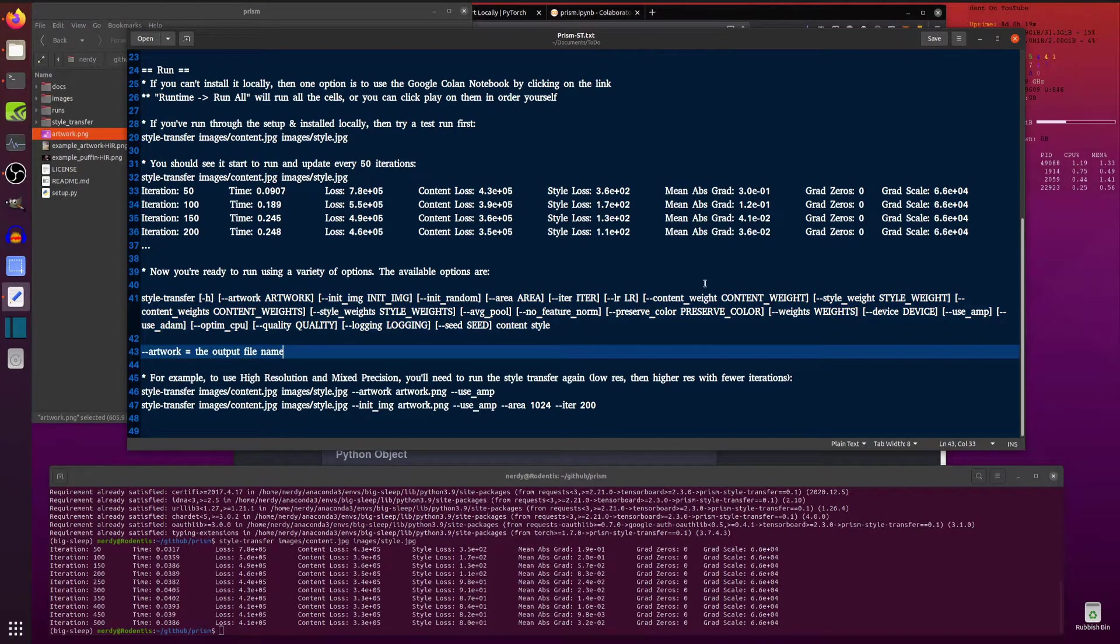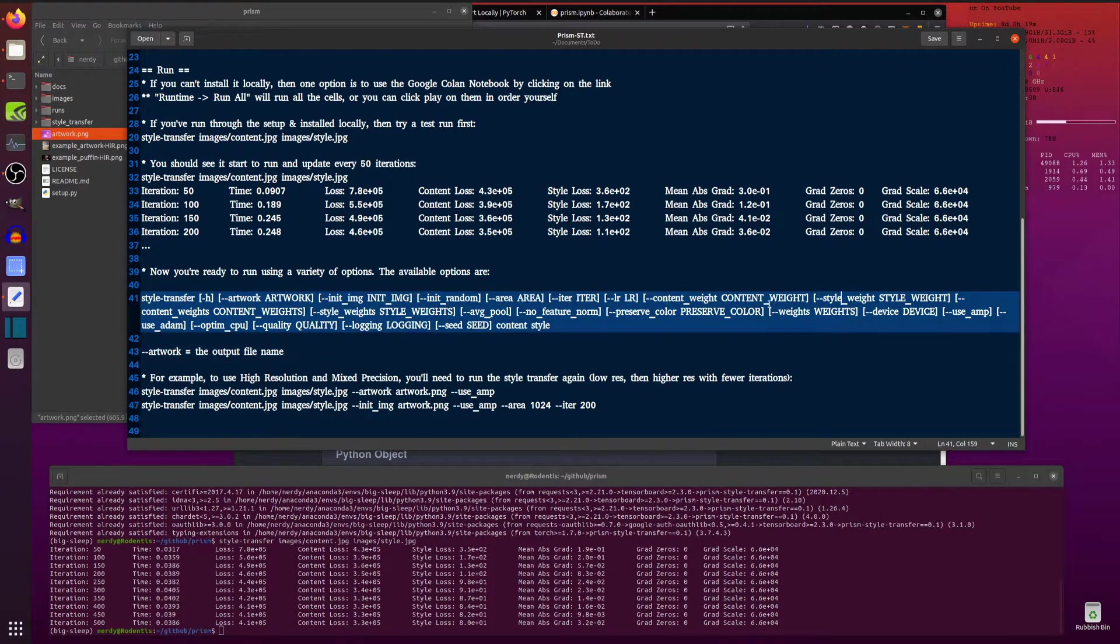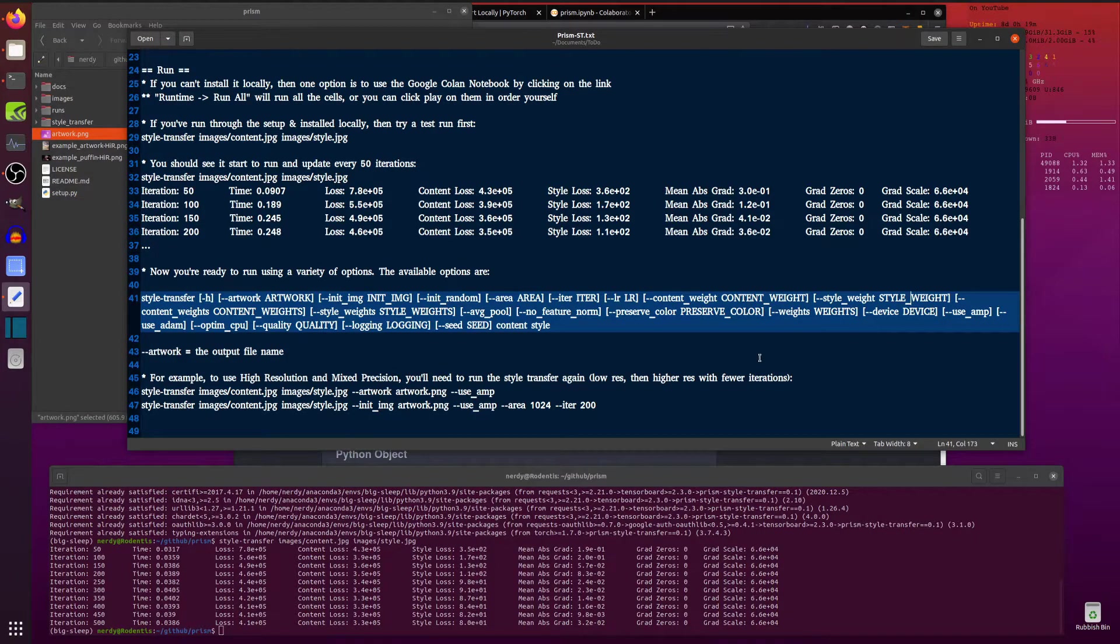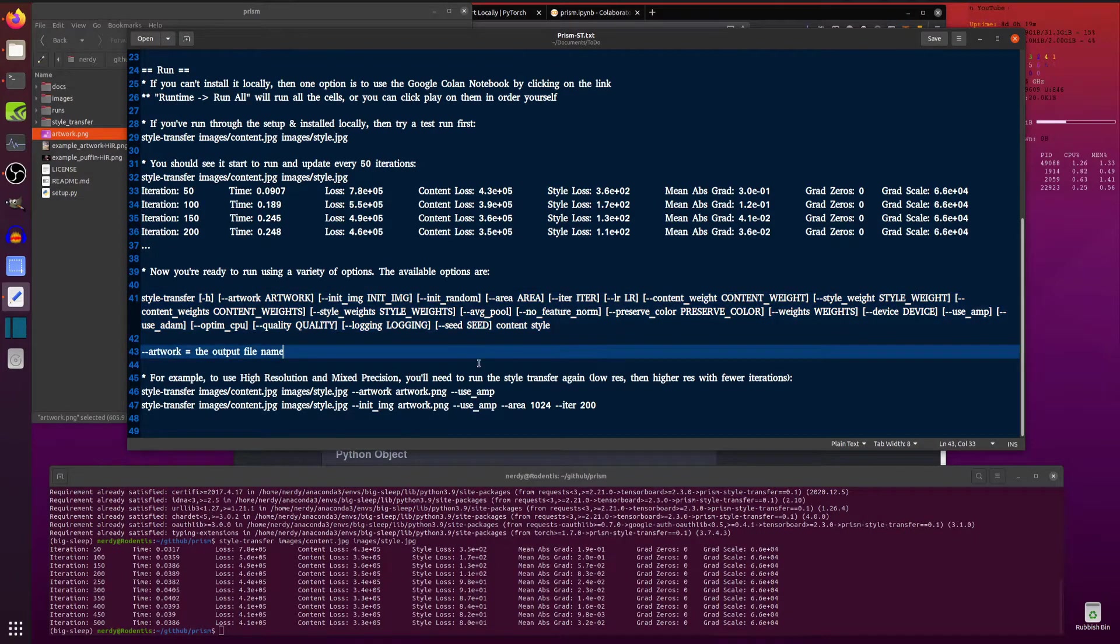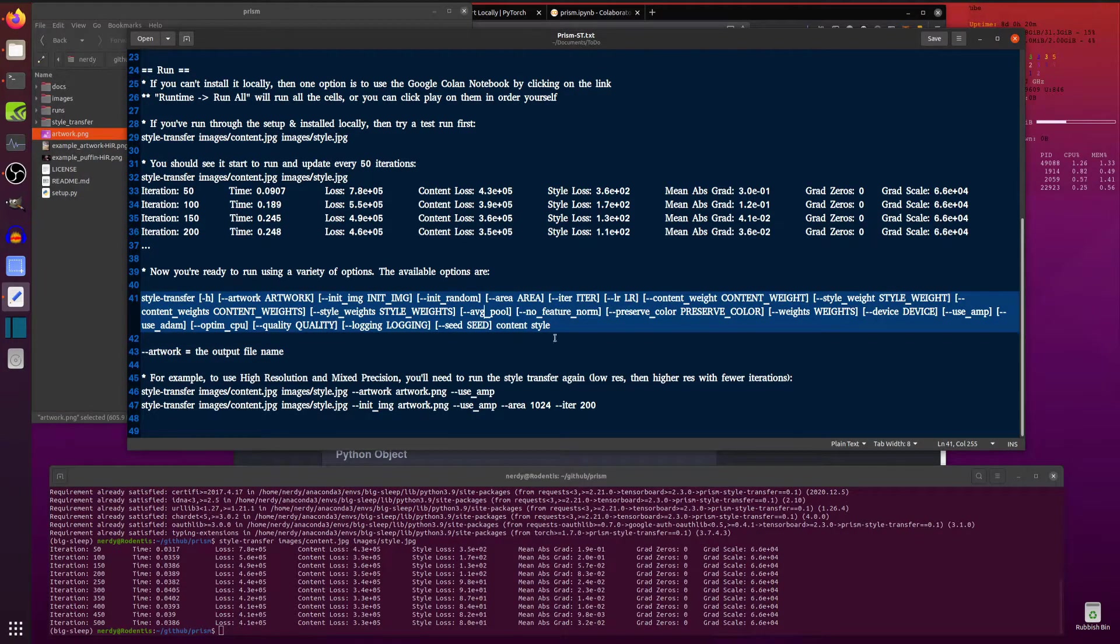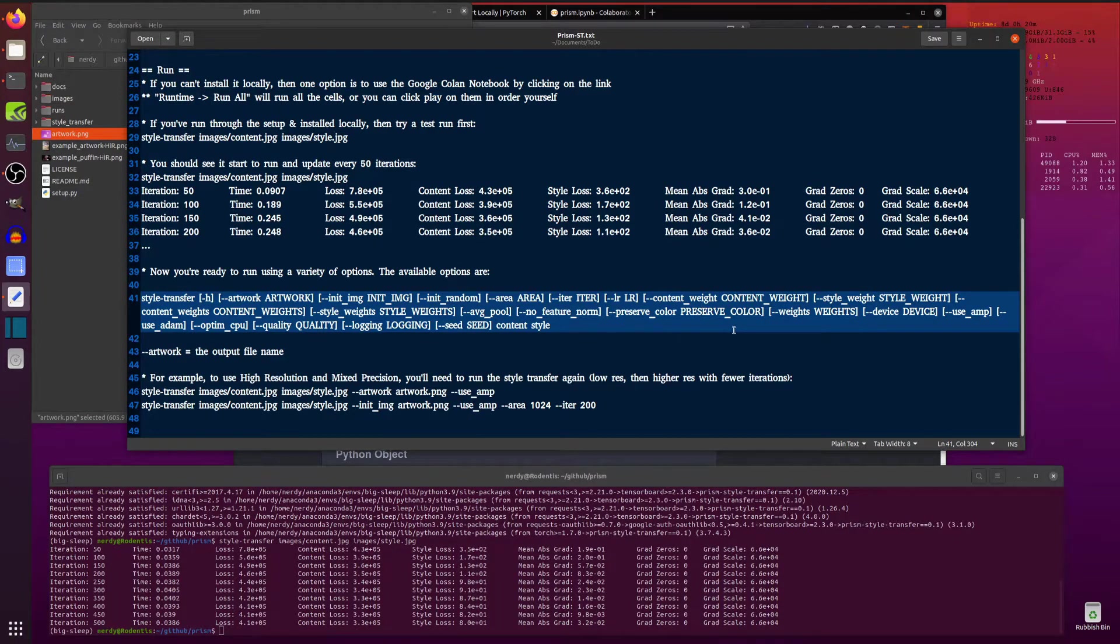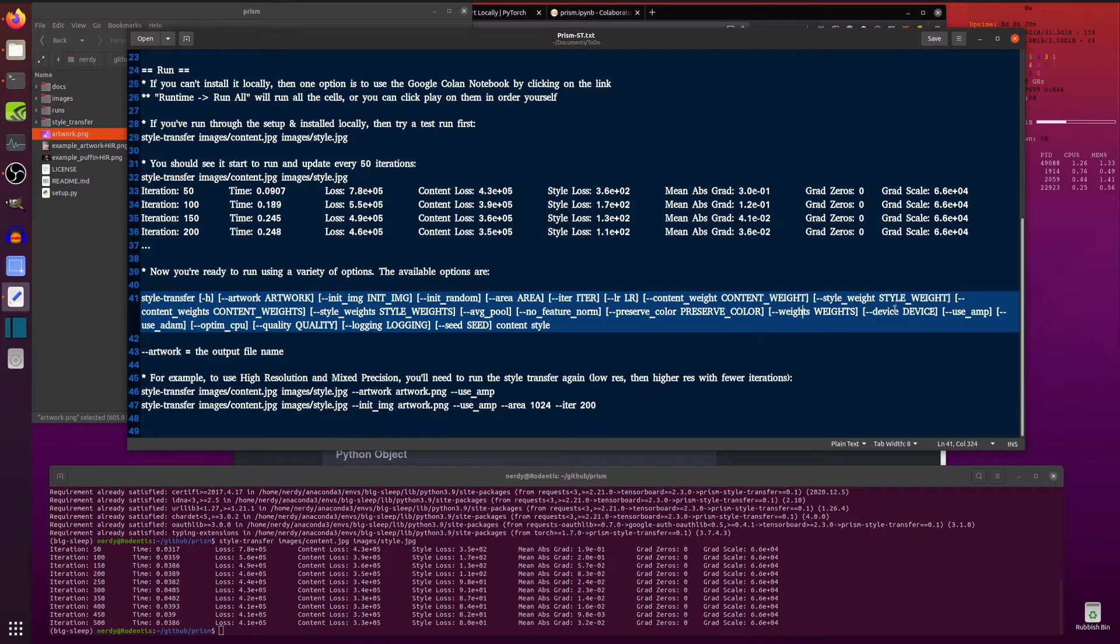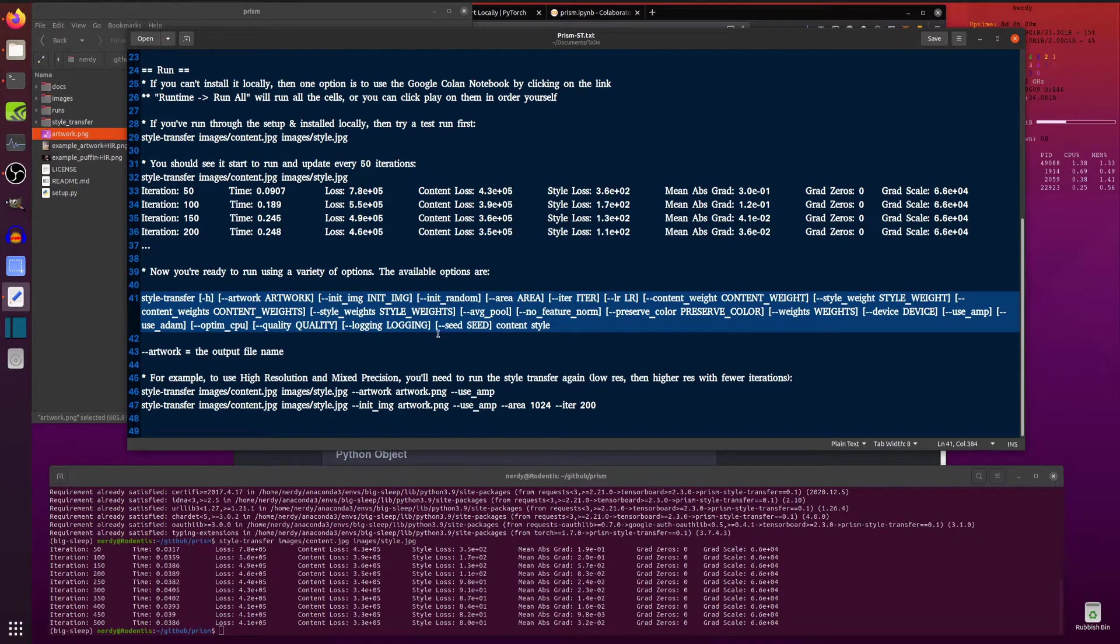You also have the content weight and style weight as well. So if you want one to be stronger than the other, that's the option you've got in there. All the other standard things like AVG pooling and preserving colors as well. So if you want to keep the colors of the content image, that's fine. Weight, devices, GPU of course, use AMP, Optum CPU, quality, logging, all sorts of options you can play with.